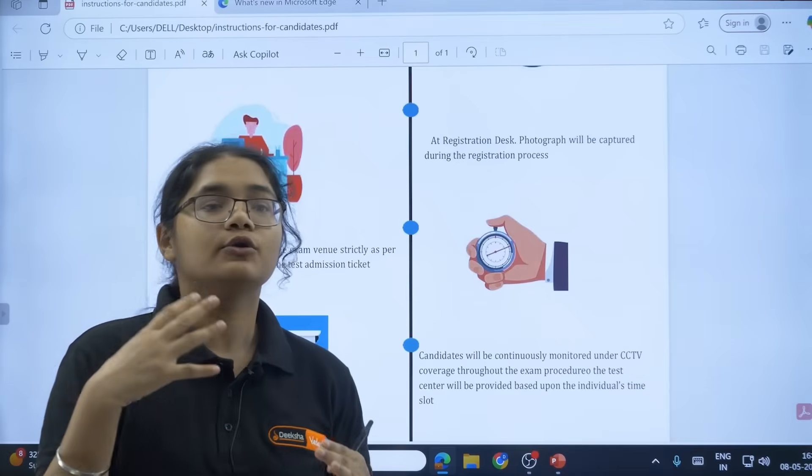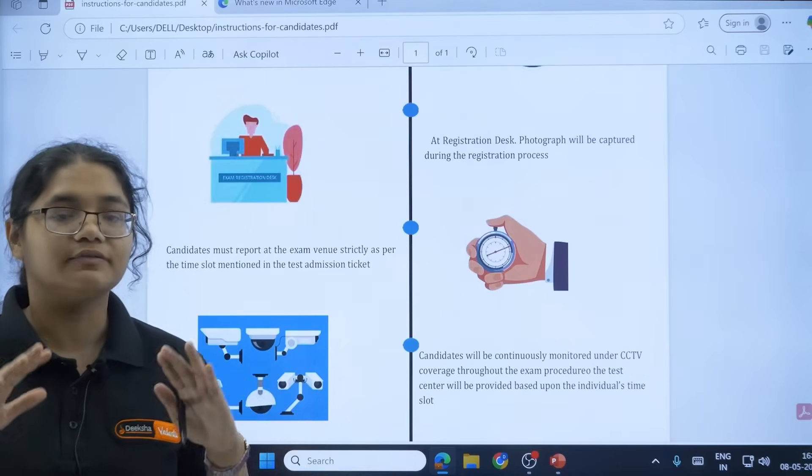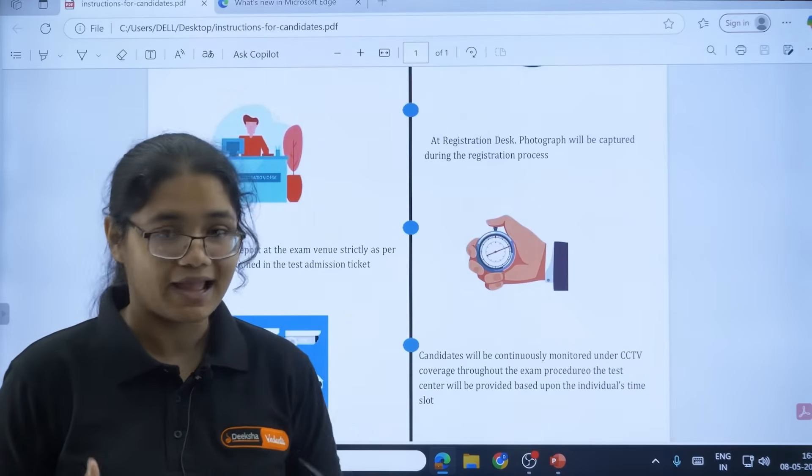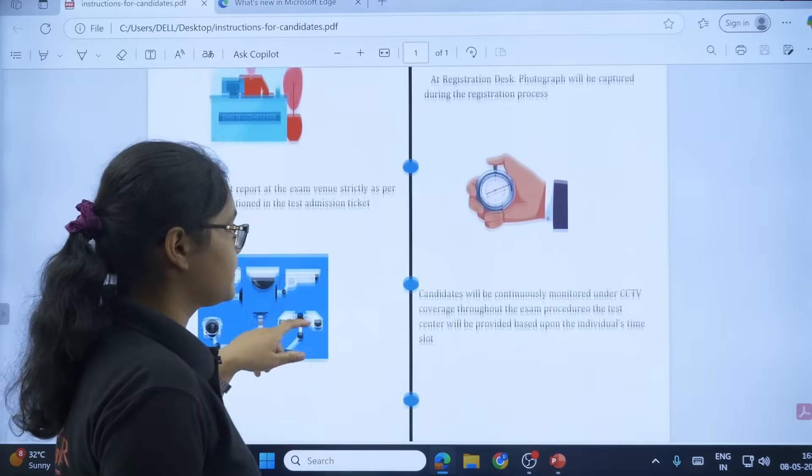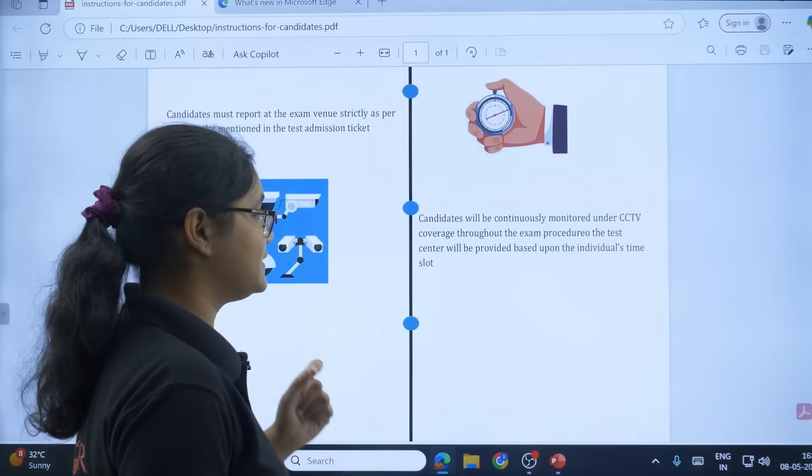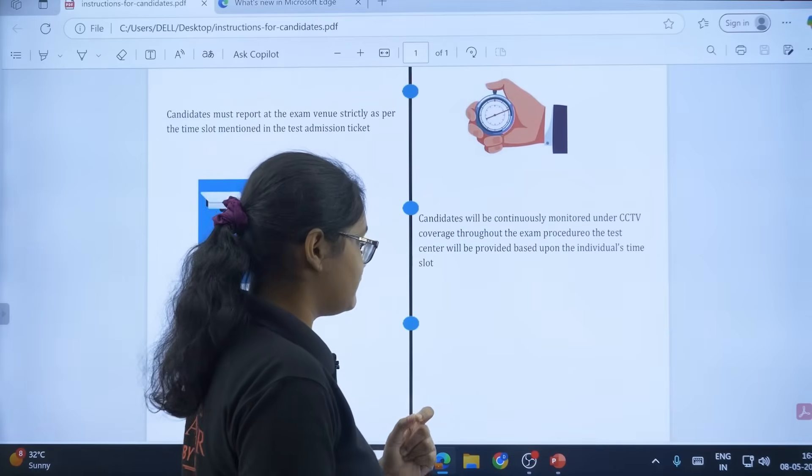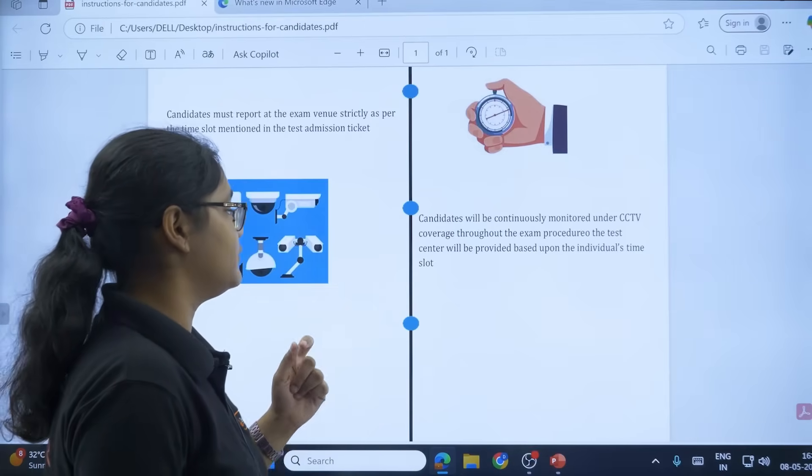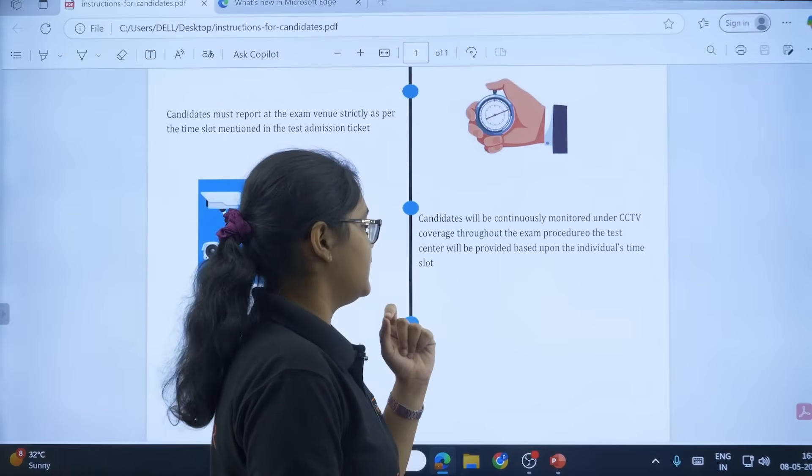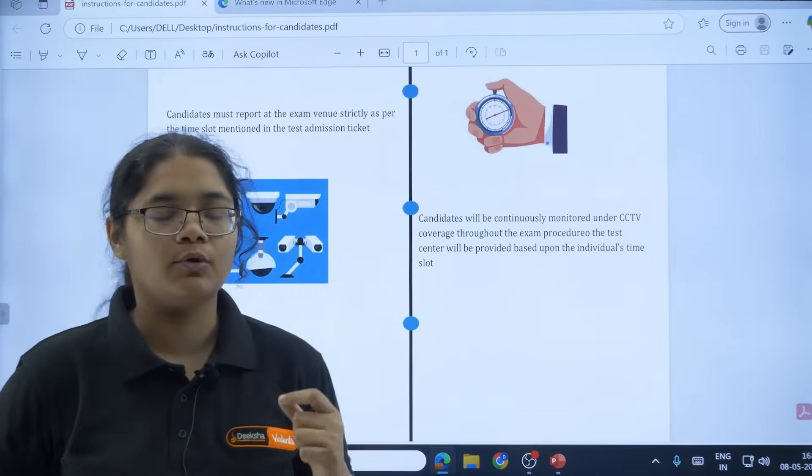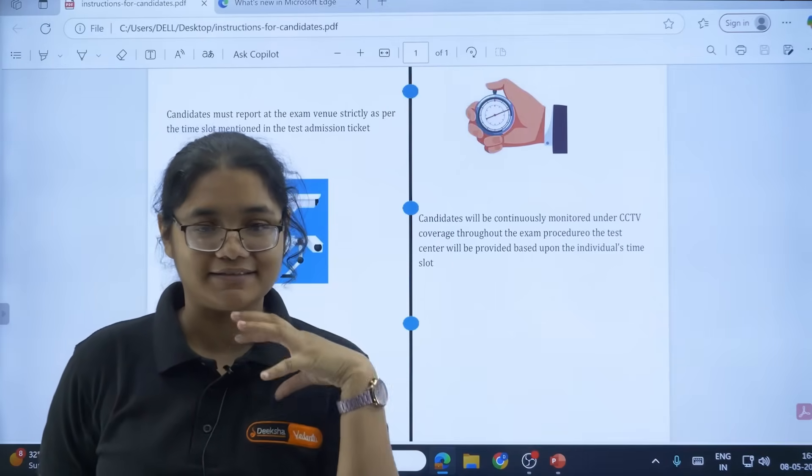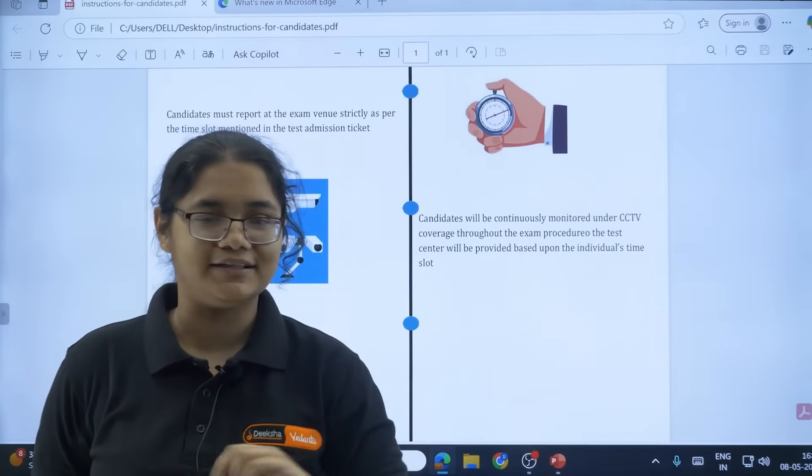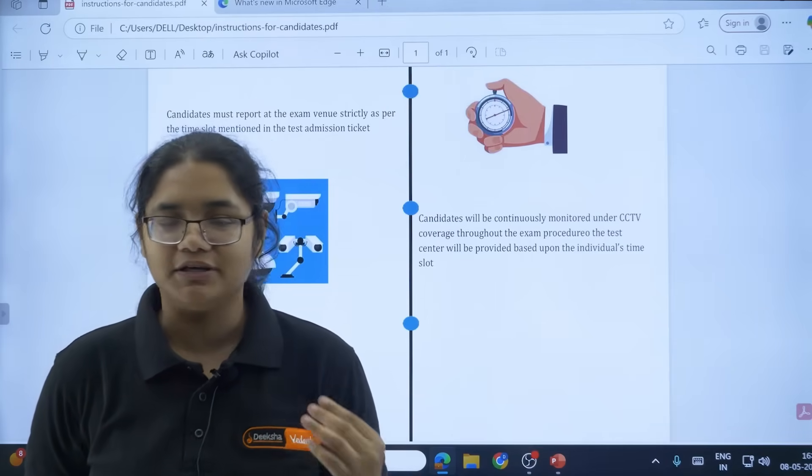Next, candidates will be continuously monitored under CCTV coverage throughout the exam procedure. The test center will be provided based upon the individual's time slot. You are under the CCTV surveillance, so please don't do any cheating, any type of mischief, any gossiping with your friends. Nothing should be done - be focused on your exam only.